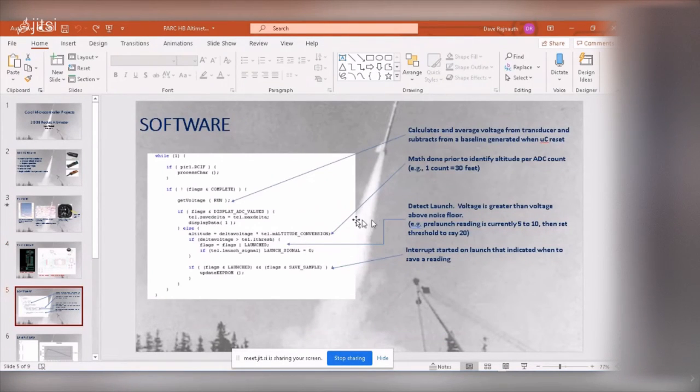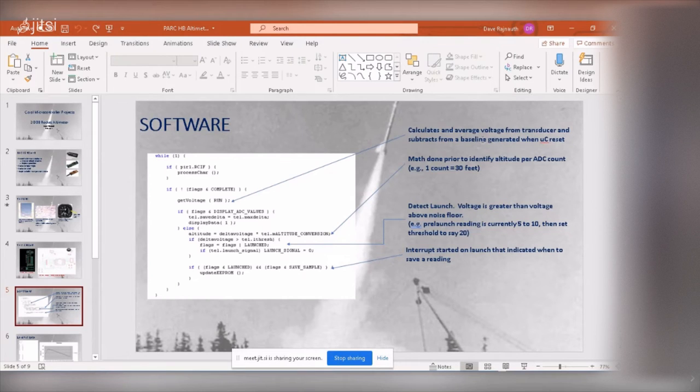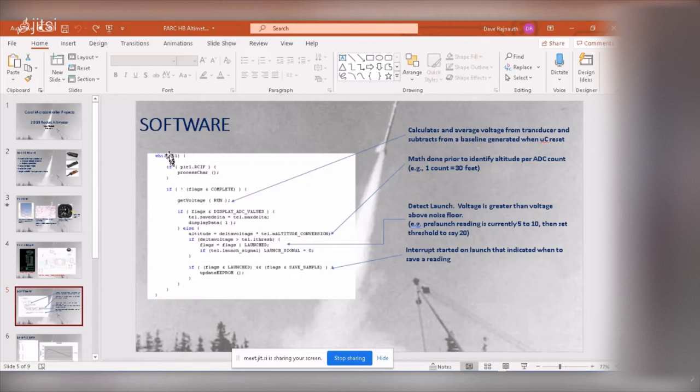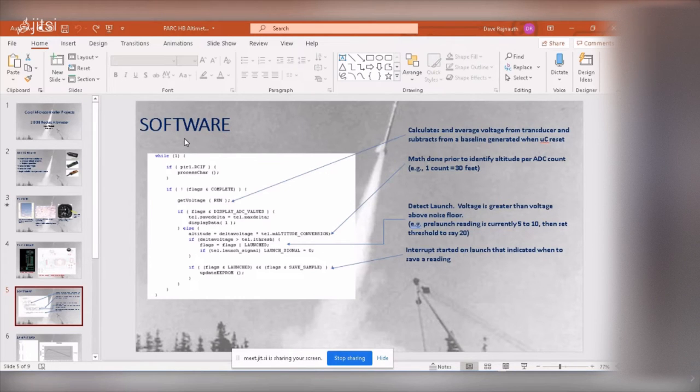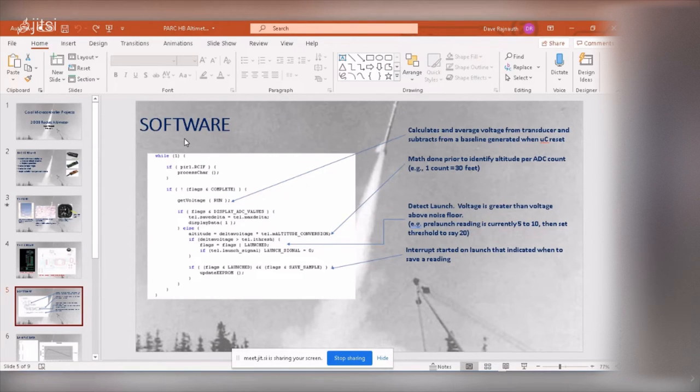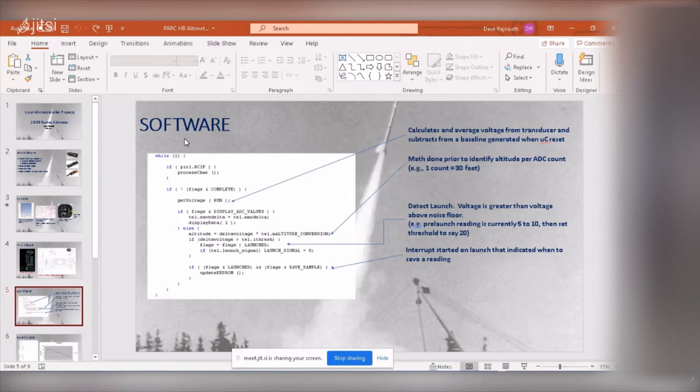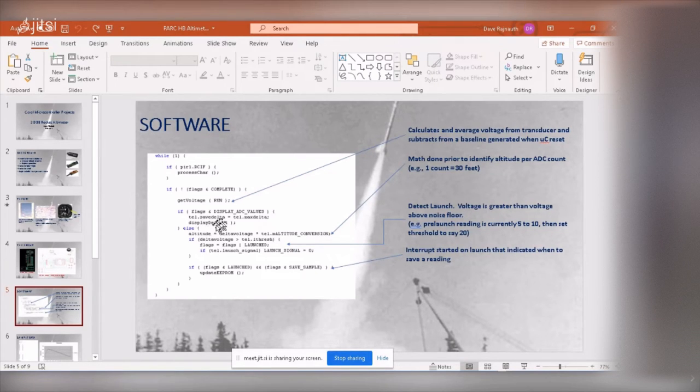Software is quite simple. It's basically, I've got a routine here and basically what it does, it calculates the voltage and it subtracts it from a baseline. What's not shown here is when this microcontroller starts up, it takes a whole bunch of samples of the current pressure at the rocket when it's on the pad, just sitting there. So it's got the baseline of what it is at ground level. So it knows the pressure at ground level. So when this routine is called, it reads the current pressure, subtracts it, and then stores it in this thing called delta voltage.